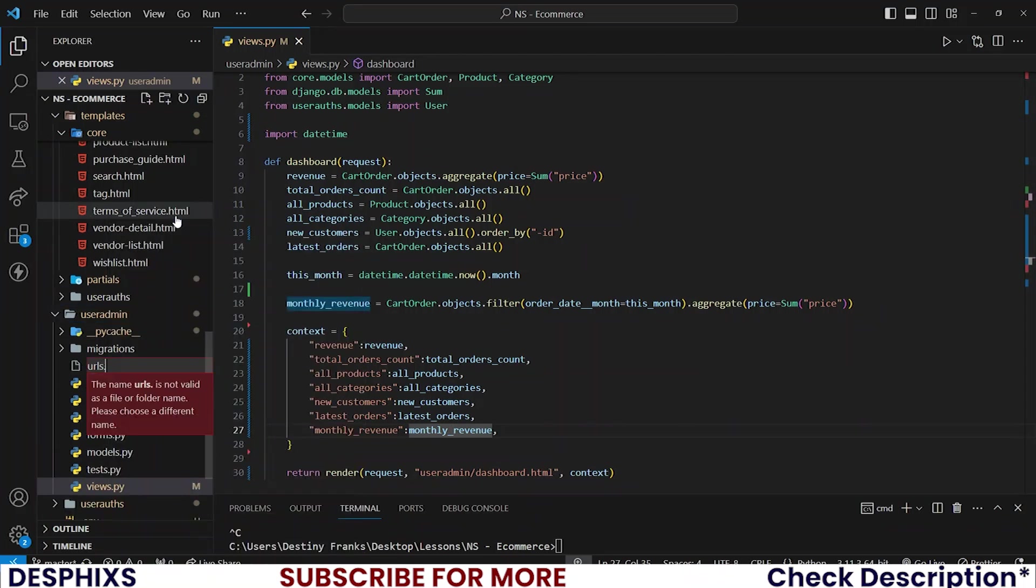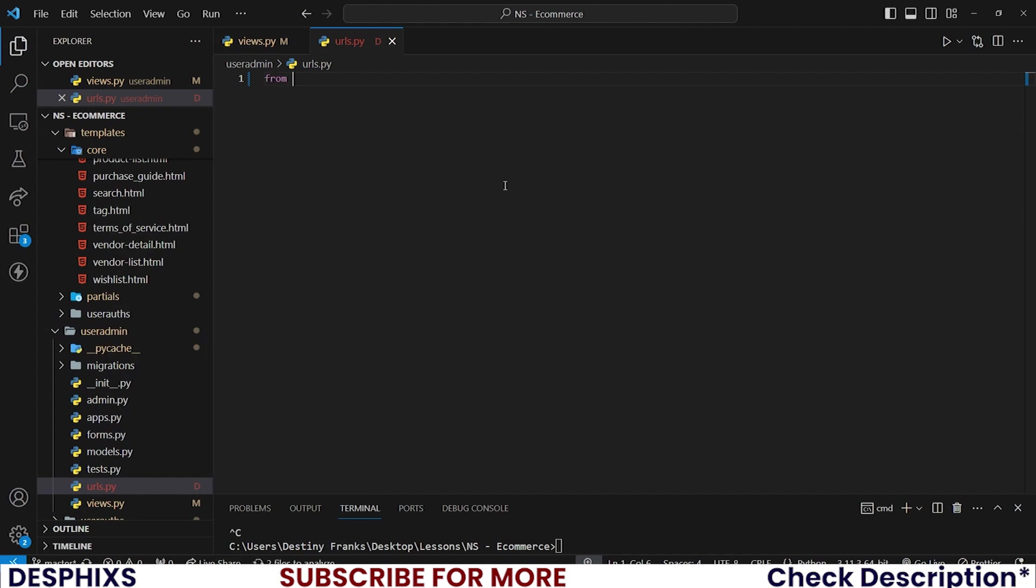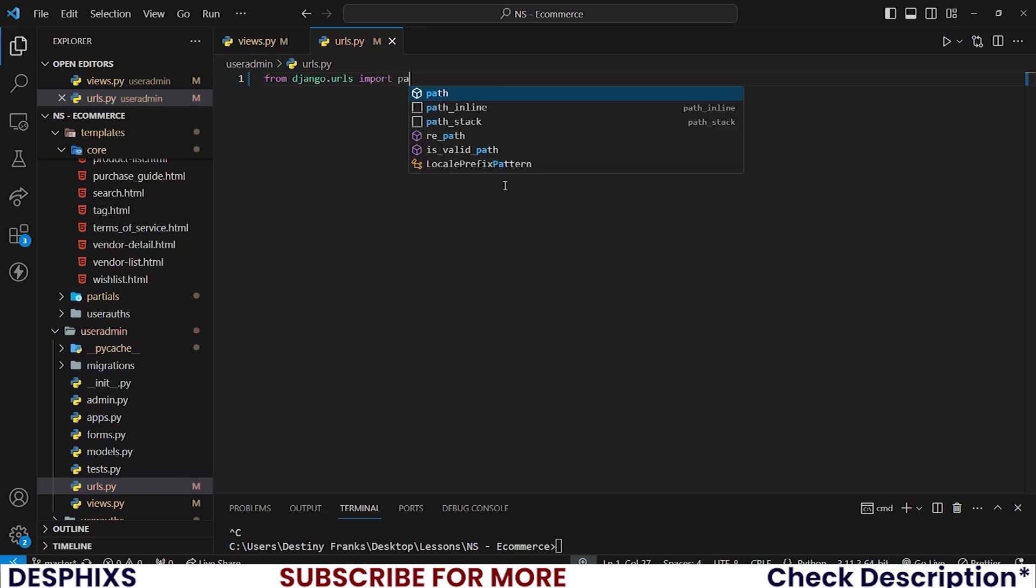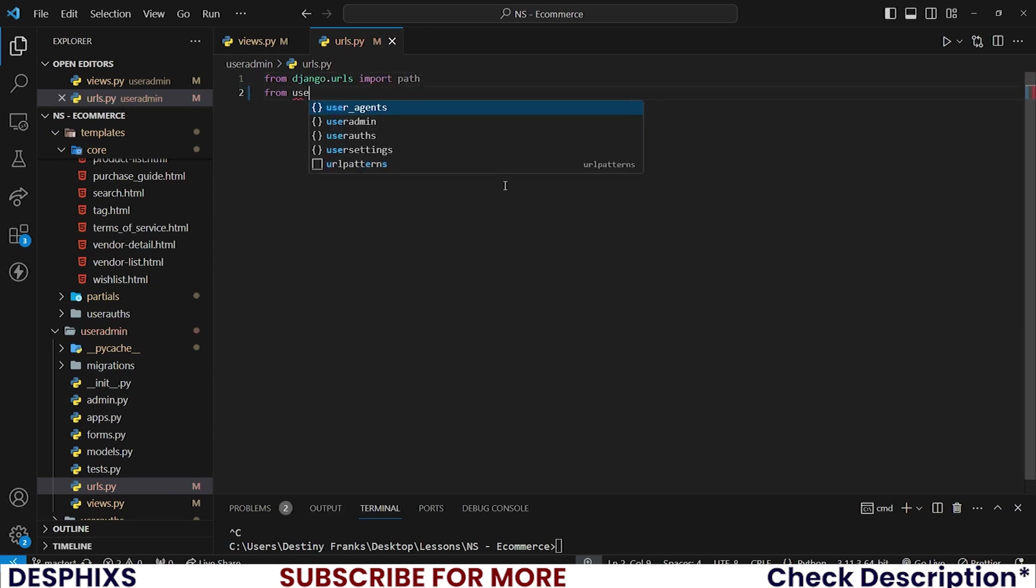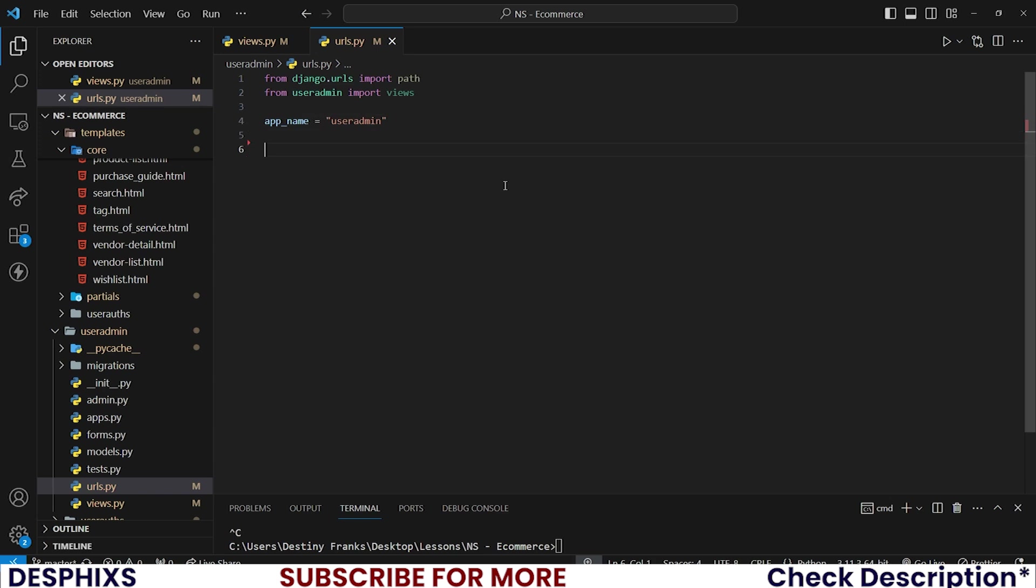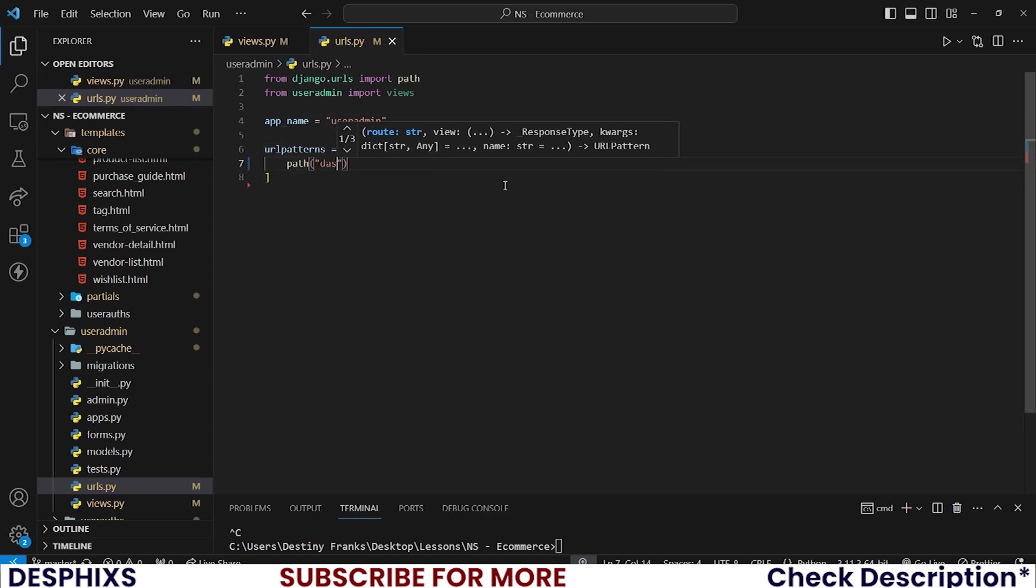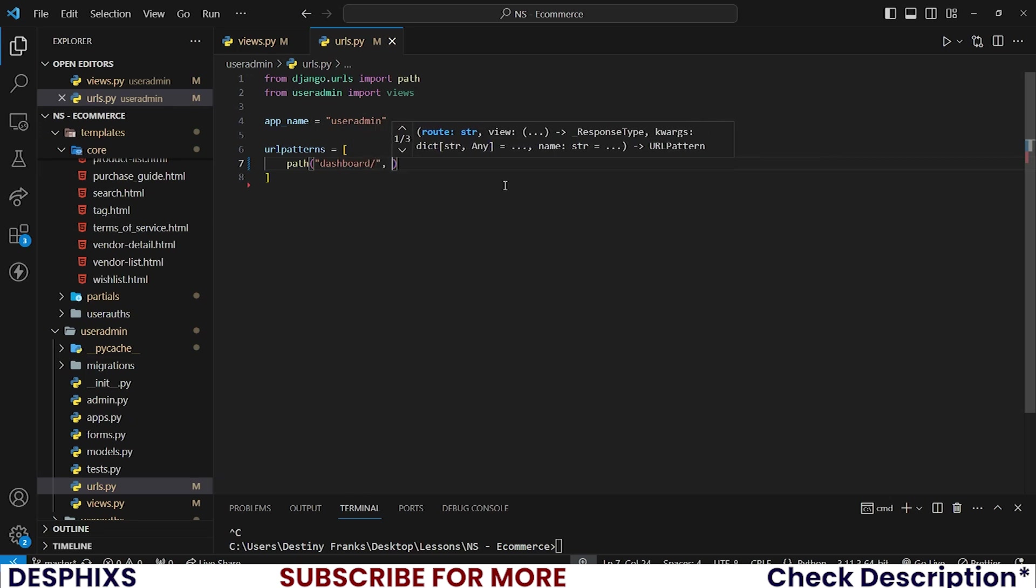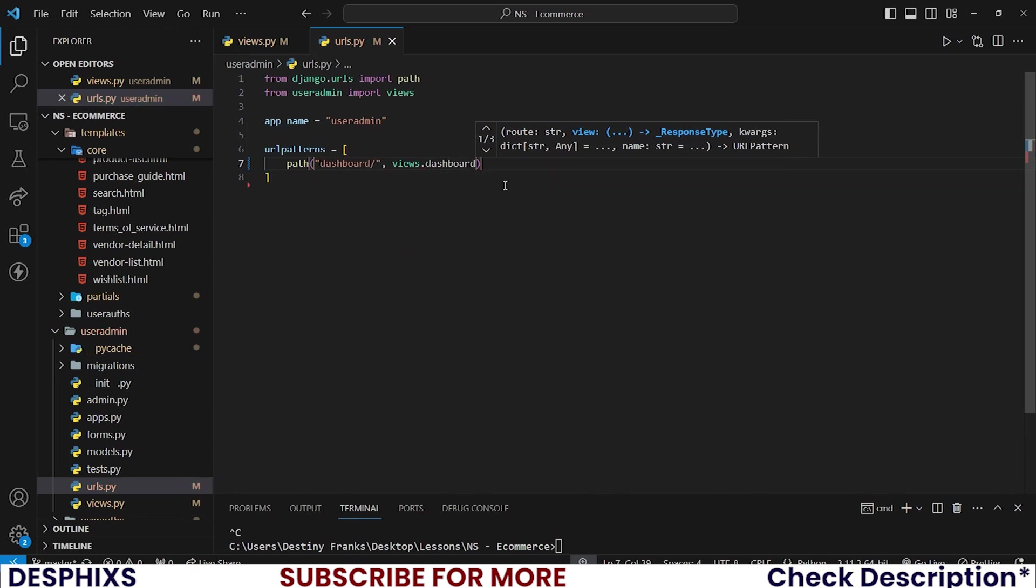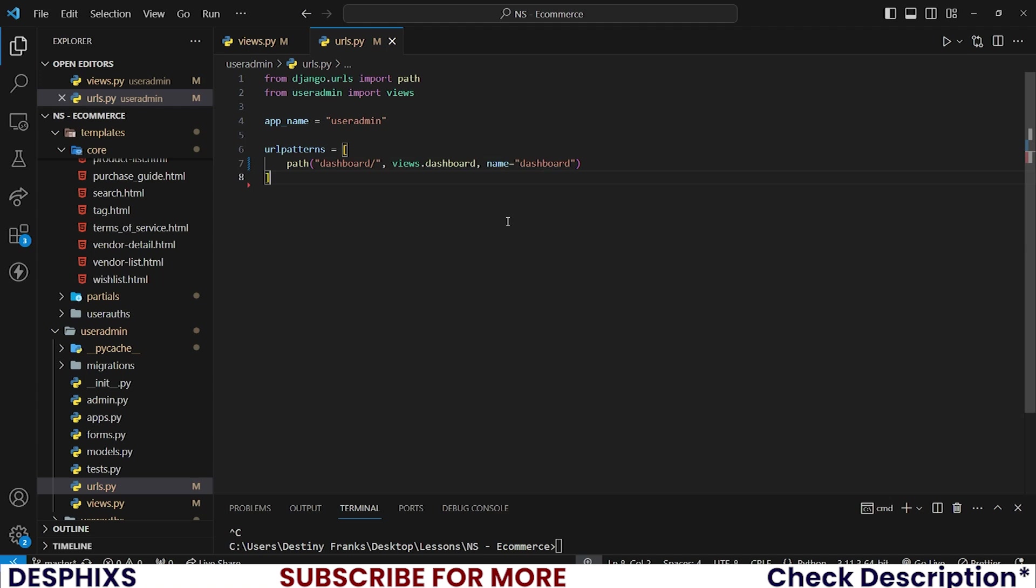So then in the user admin, create a new urls.py file and import from django.urls import path and also from user admin import views and also set the app name to be user admin and also set the URL patterns to be path. And as soon as you come over to the dashboard, you want to get that page. And it's called views.dashboard. And also the name is dashboard. We are done.